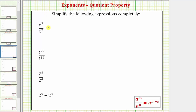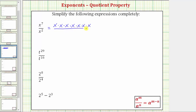We know x to the seventh means we have seven factors of x in the numerator, and x to the second, or x squared, means we have two factors of x in the denominator. So expanding, we'd have seven factors of x in the numerator and two factors of x in the denominator.